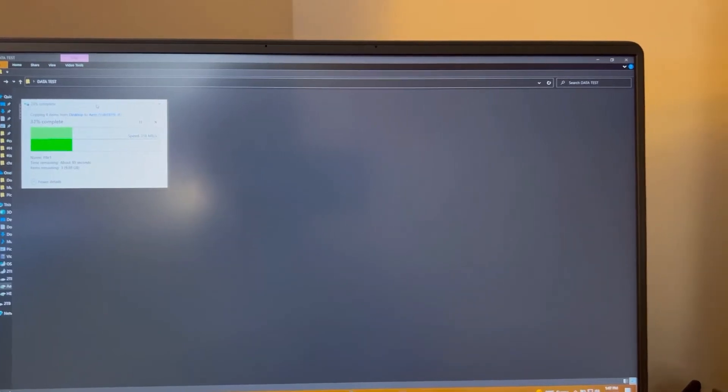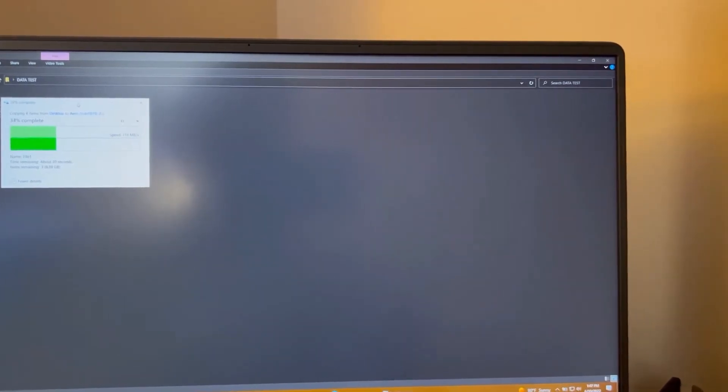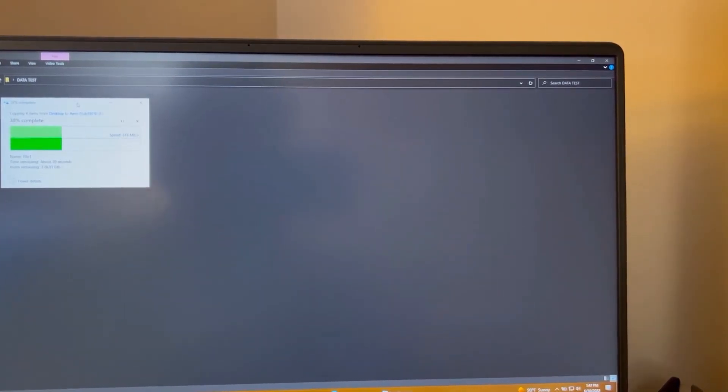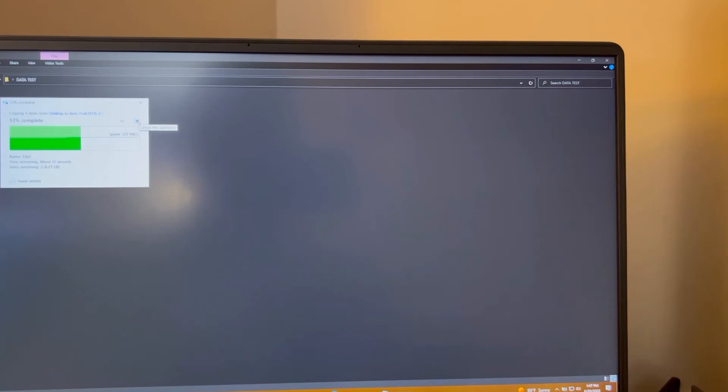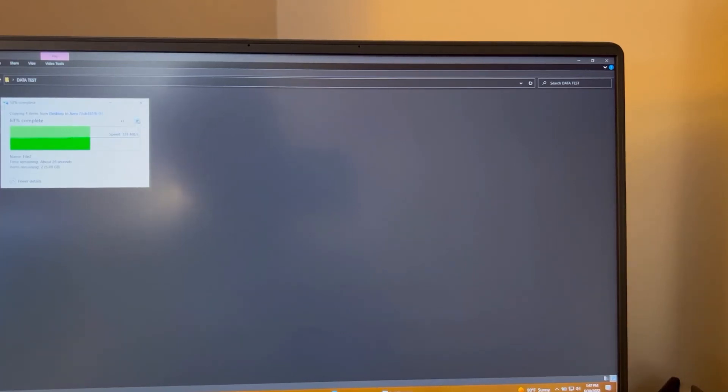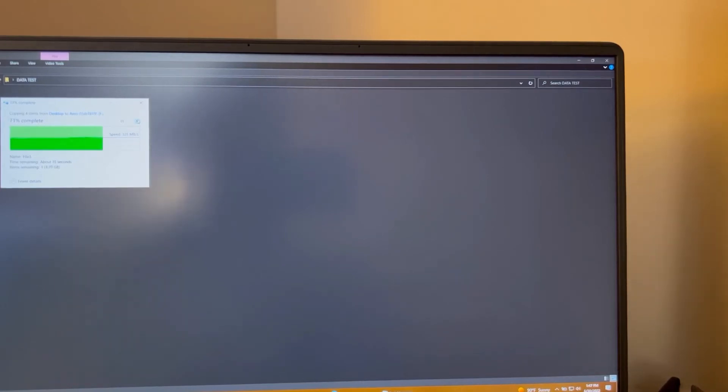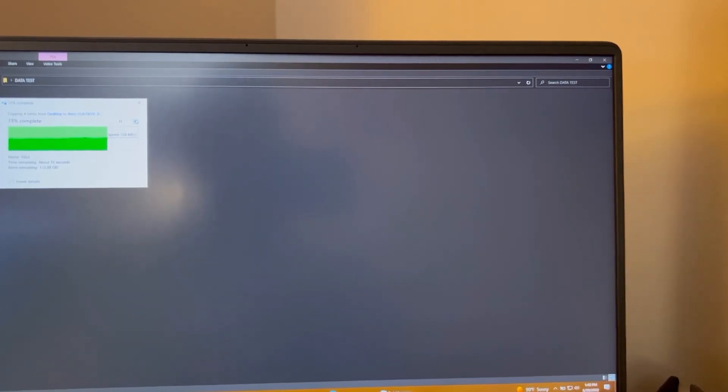Now, one of the reasons I wanted to verify this is because in the past with little SSD external drives, I've had issues with it connecting via USB-A. But I'm glad that this is not the case here.